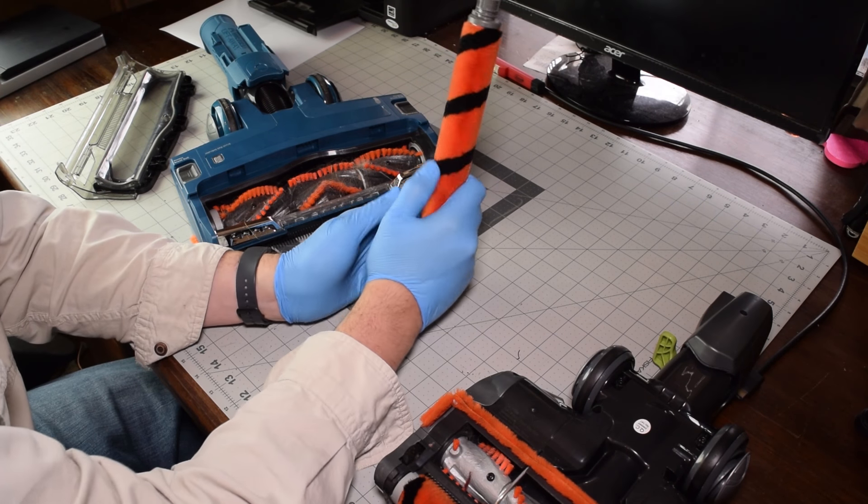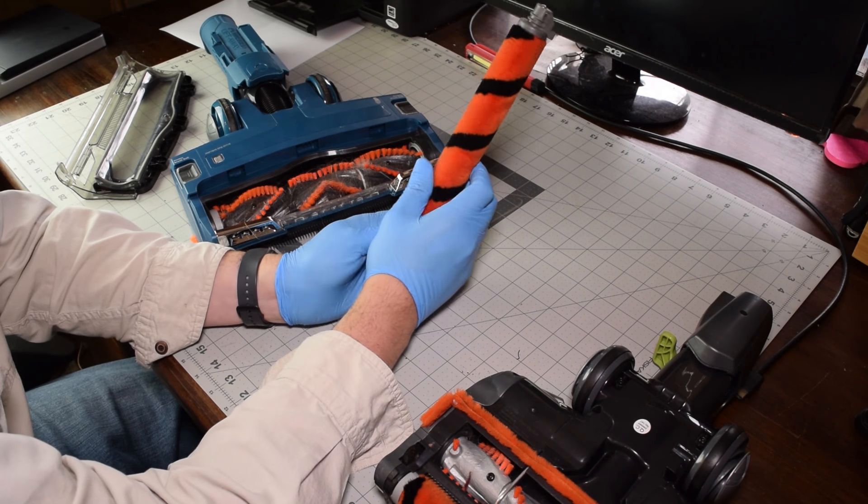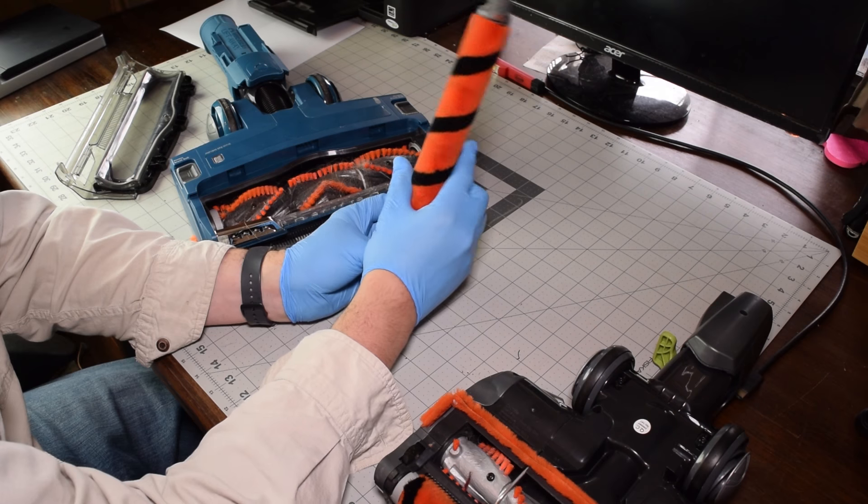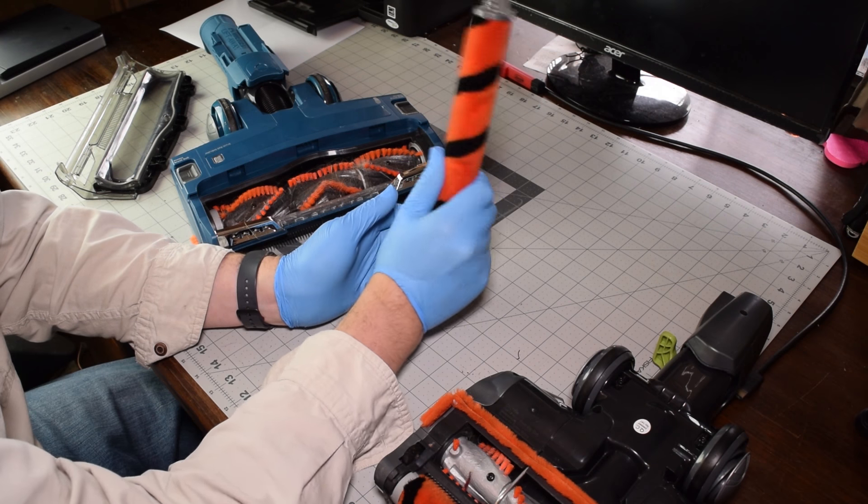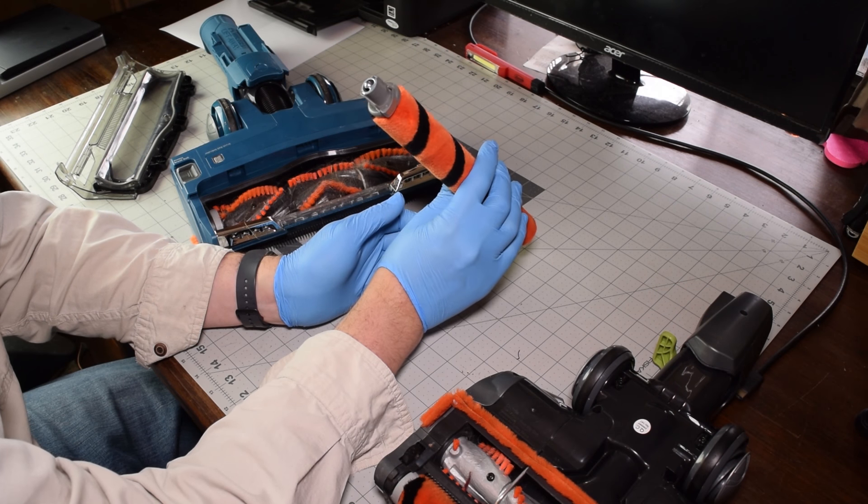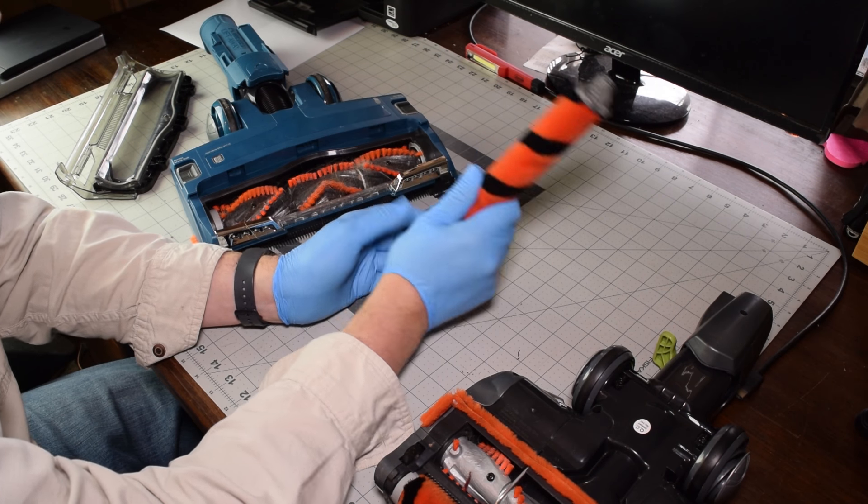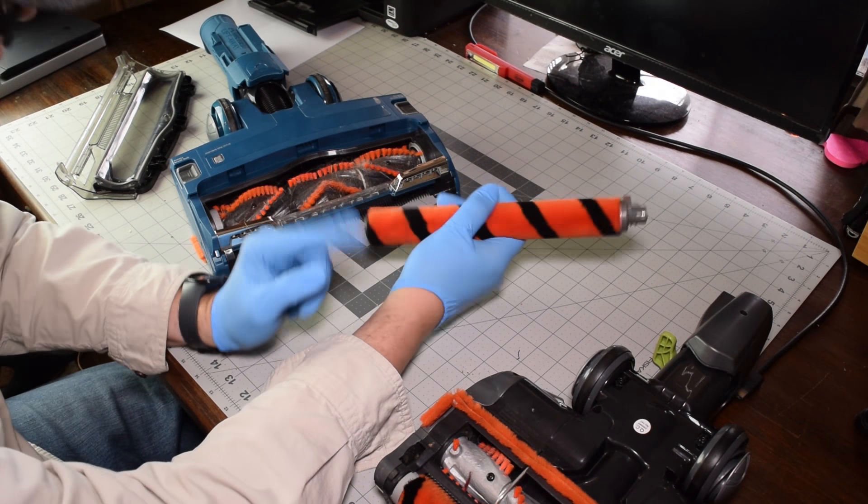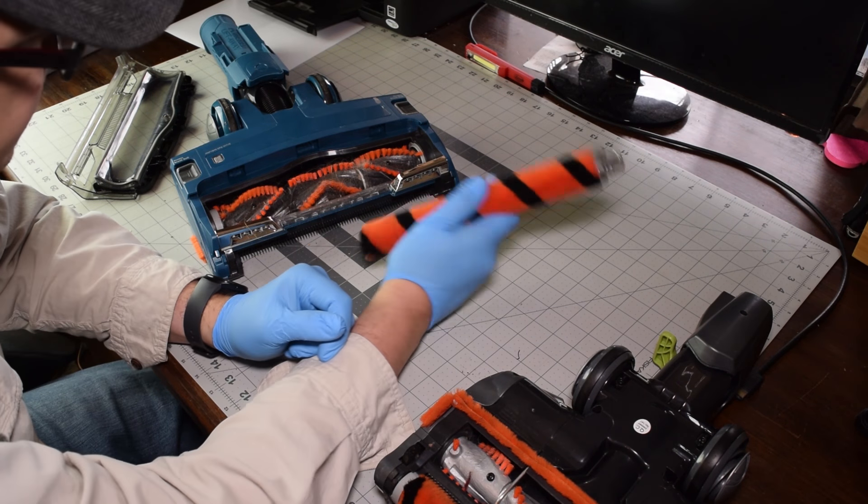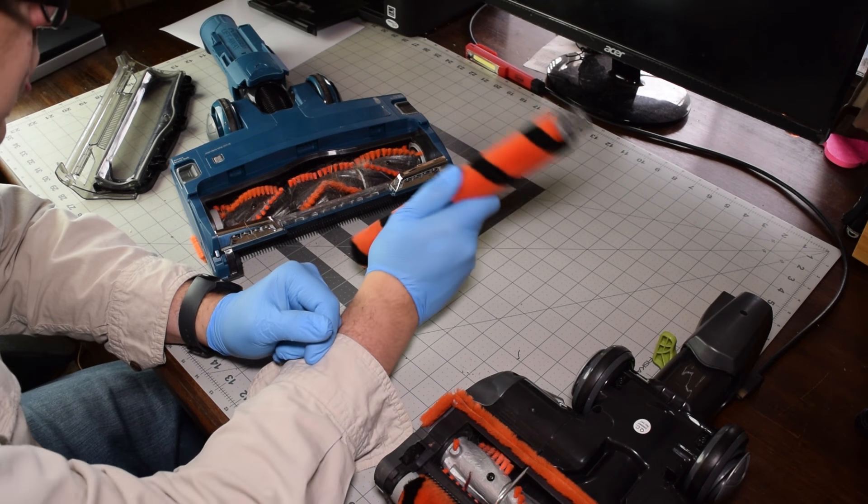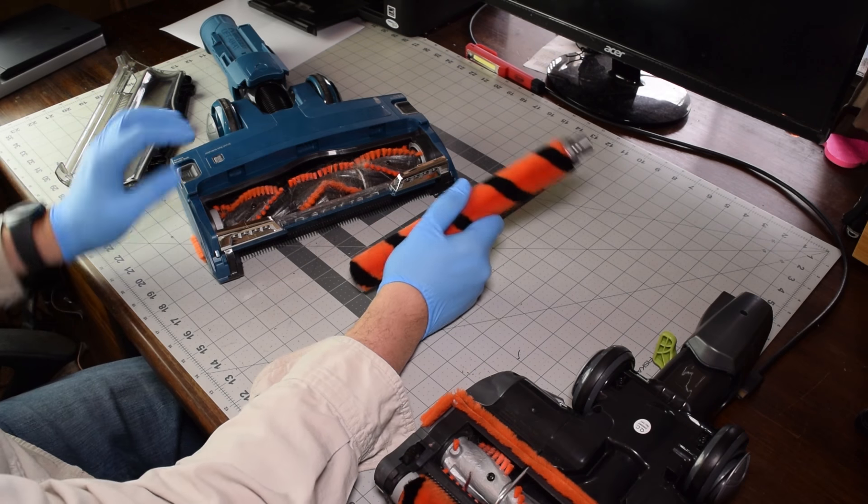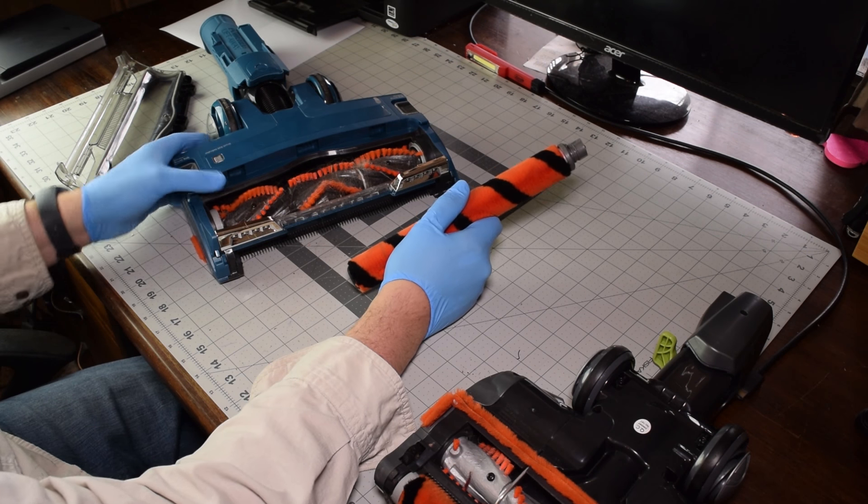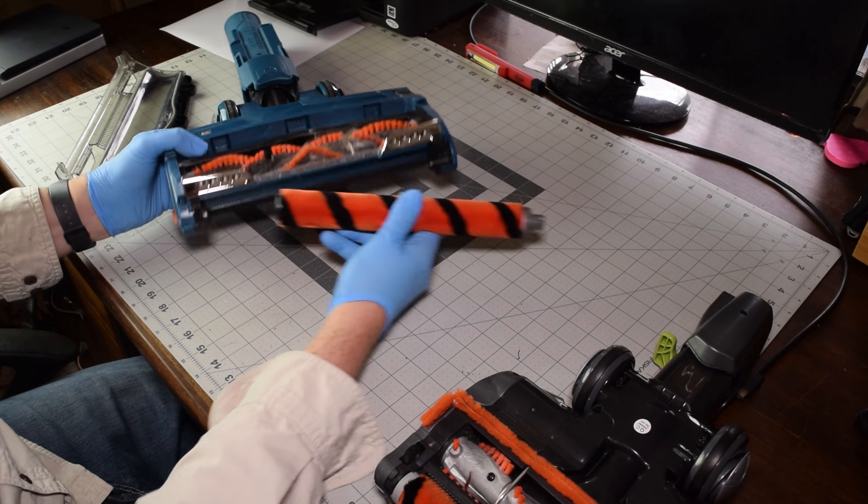You can buy replacements for these on various places. I'll put links. I think the Shark website is probably the only place at the moment that is selling these. But you need to make sure they're the right one for your model because they're different sizes for just about every single brush roll.